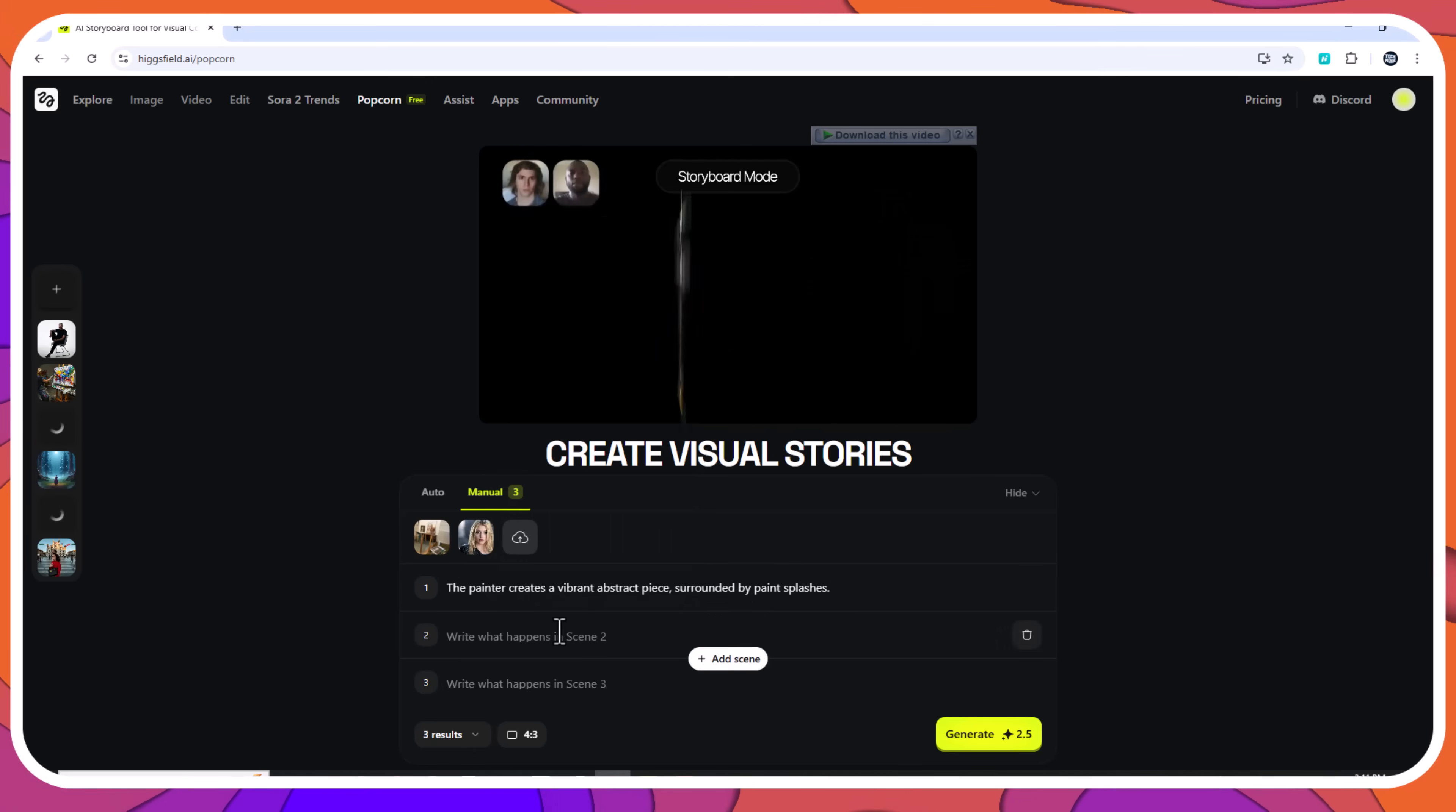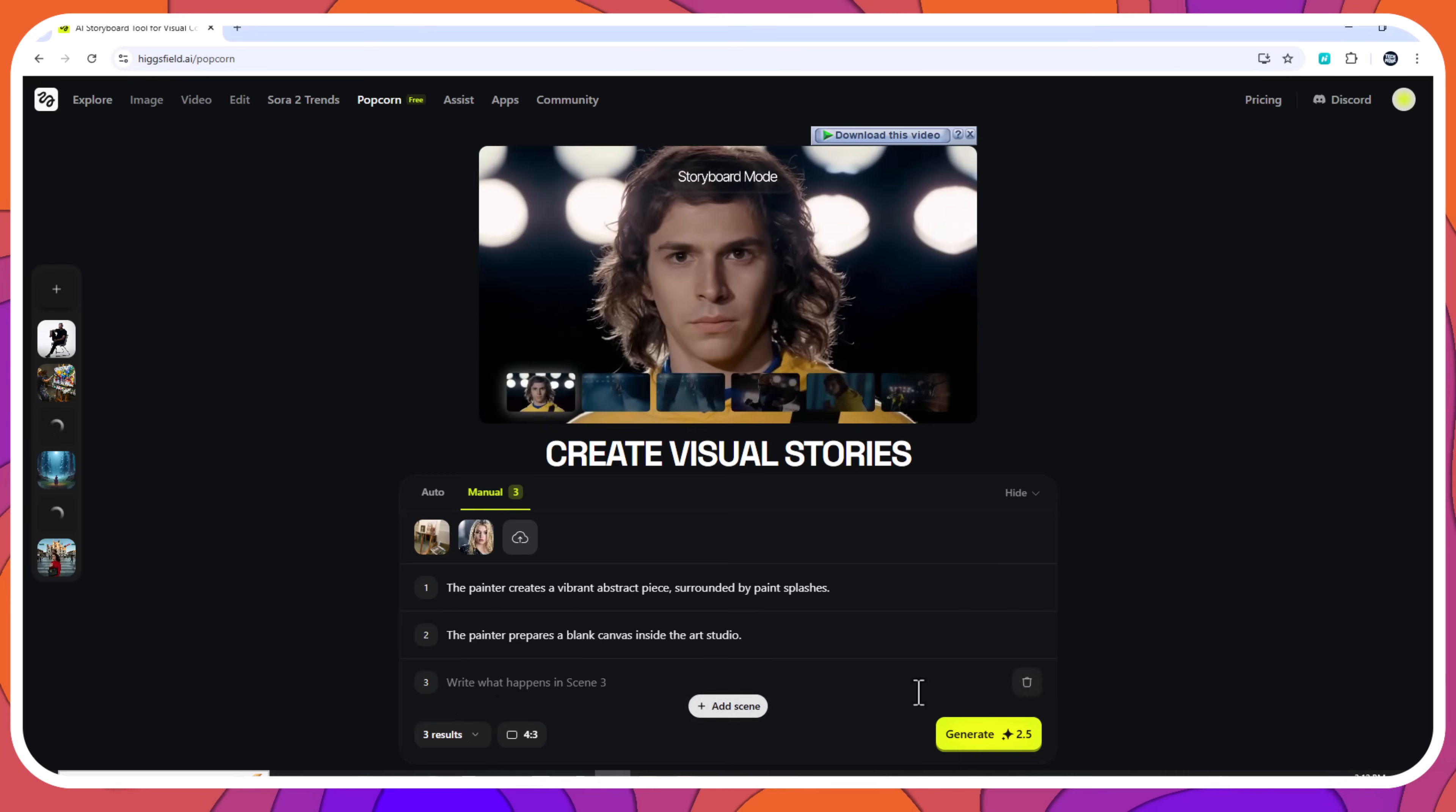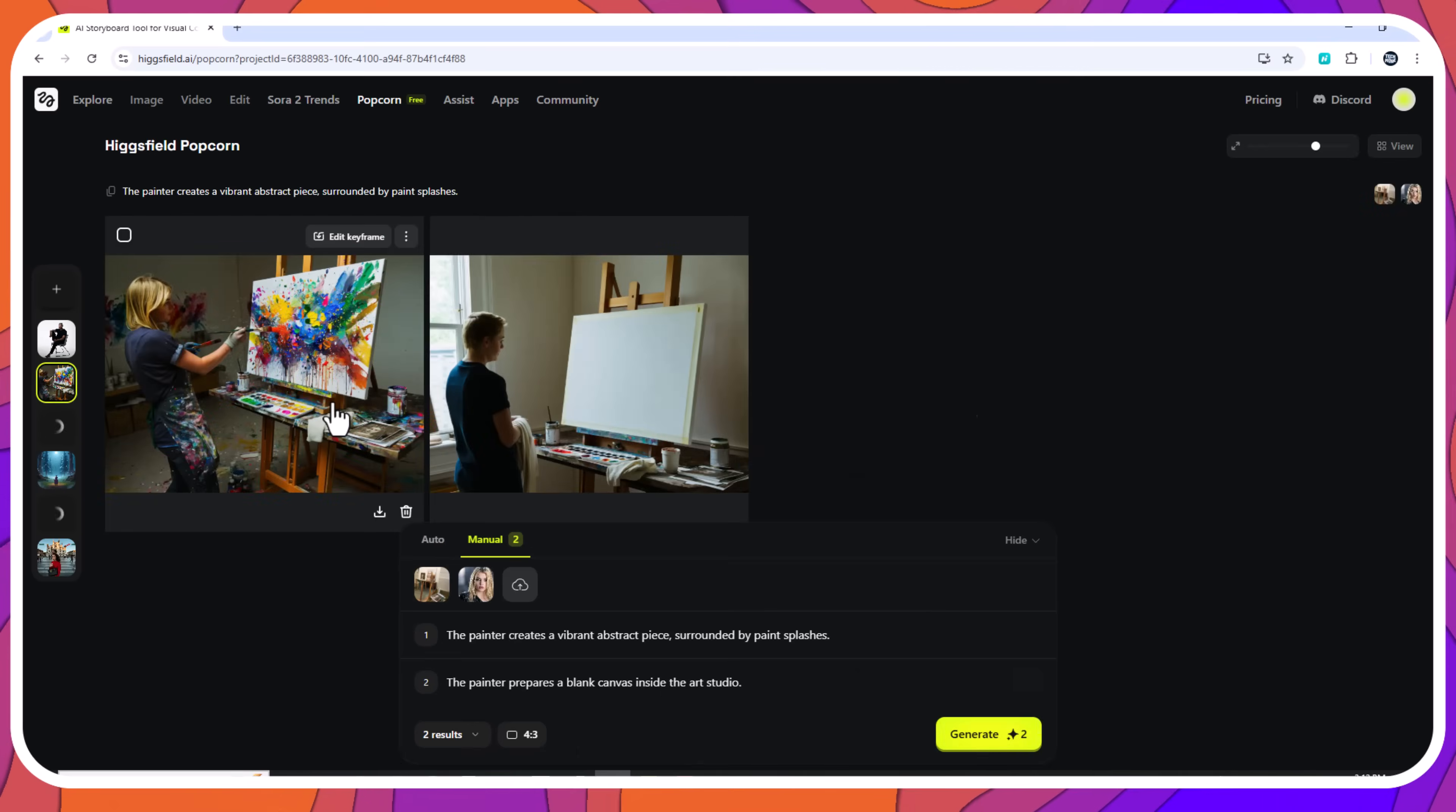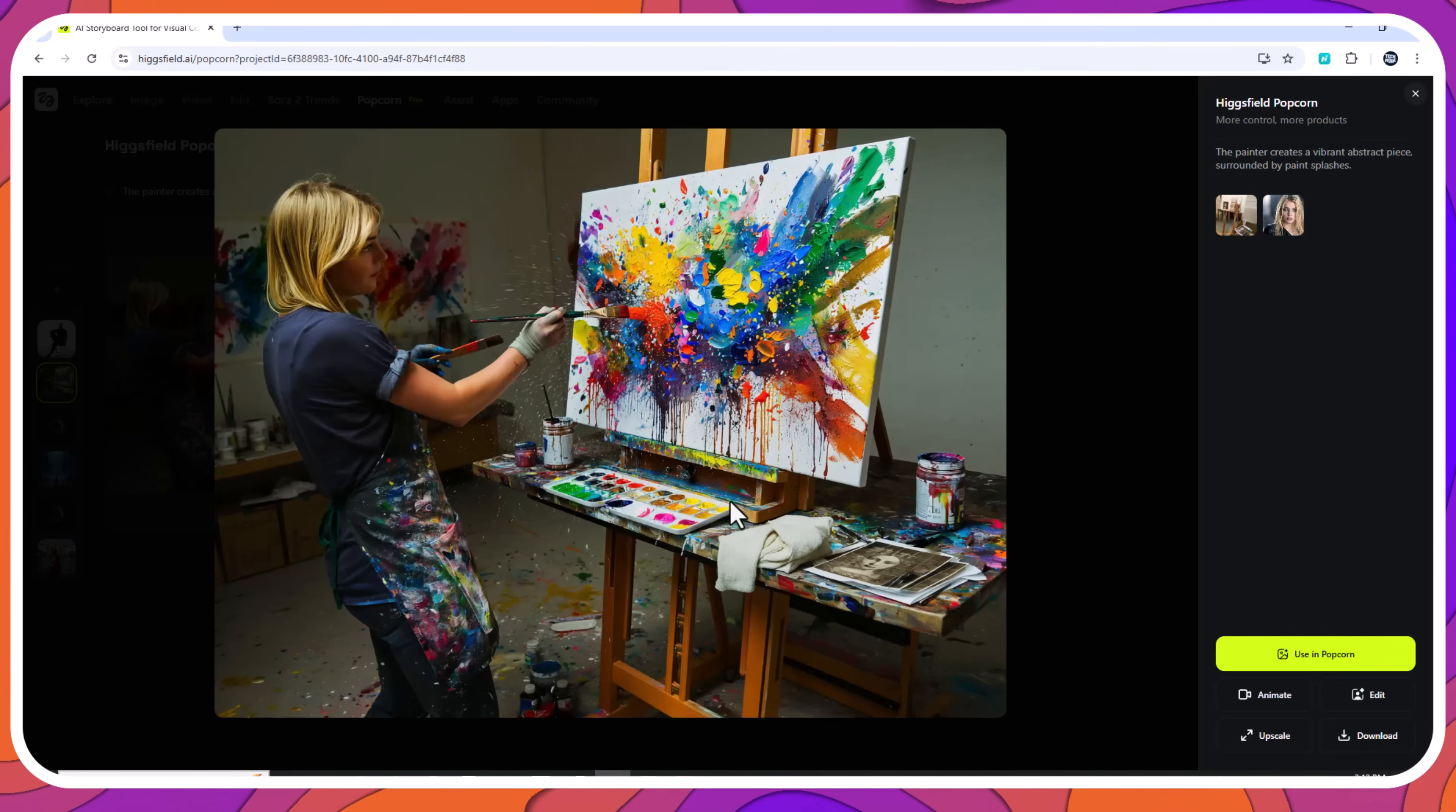Scene 2 prompt: the painter creates a vibrant abstract piece surrounded by paint splashes. Popcorn maintained the same character look, outfit, and studio layout, even with dramatic lighting changes in scene 2. This level of continuity is valuable for pre-visualization and commercial story planning.